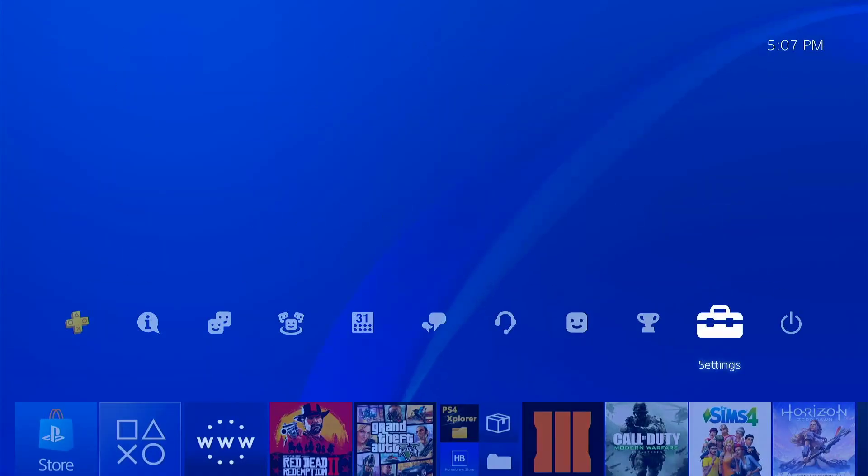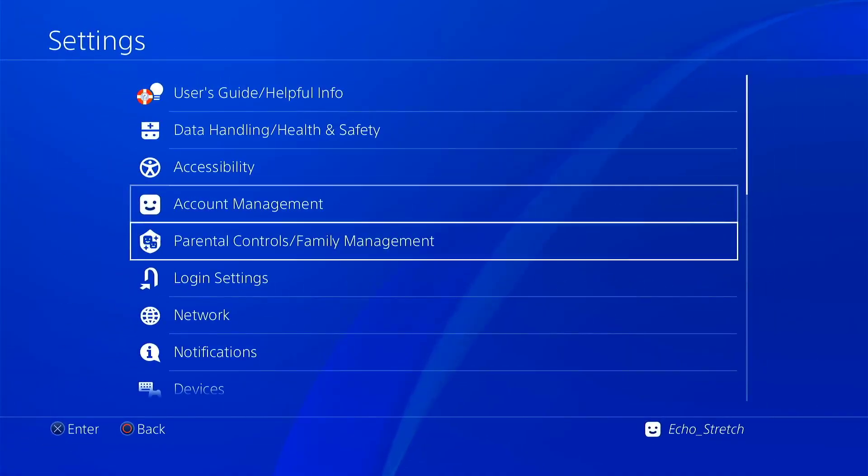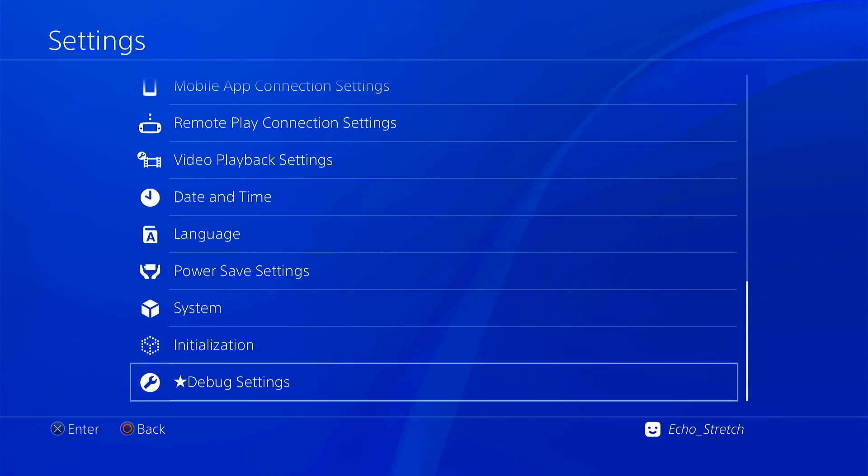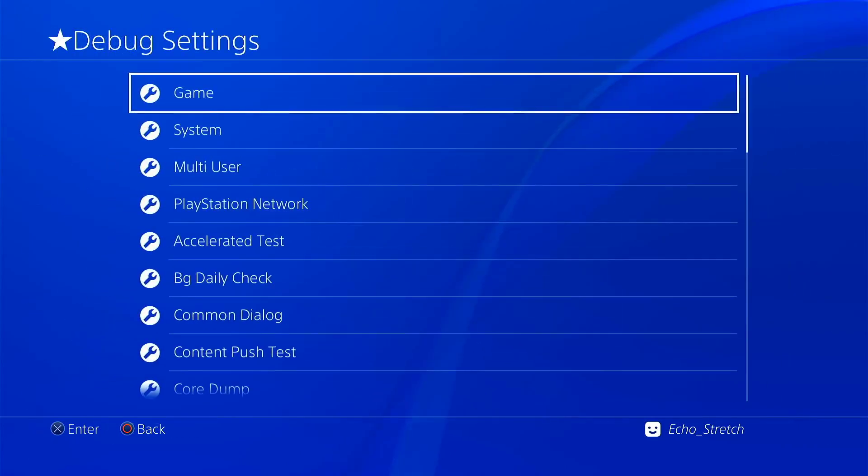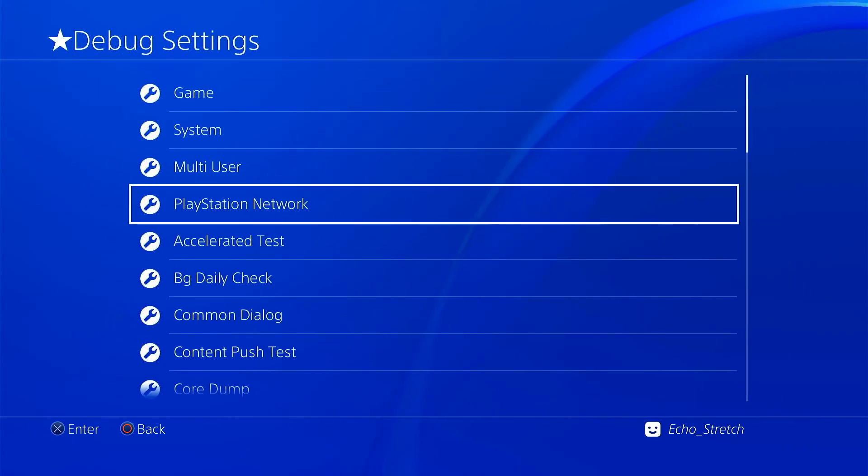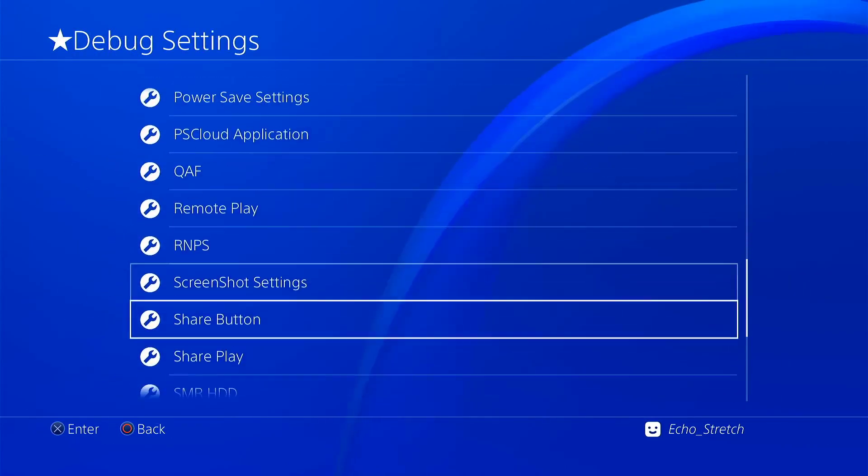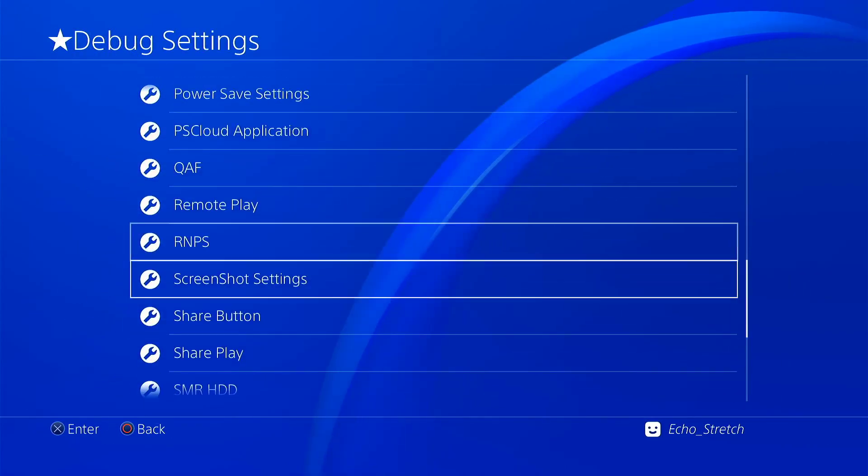We'll go ahead and close the internet browser. We'll go over to our settings. And you can see we do have debug settings. Everything is here like it should be.